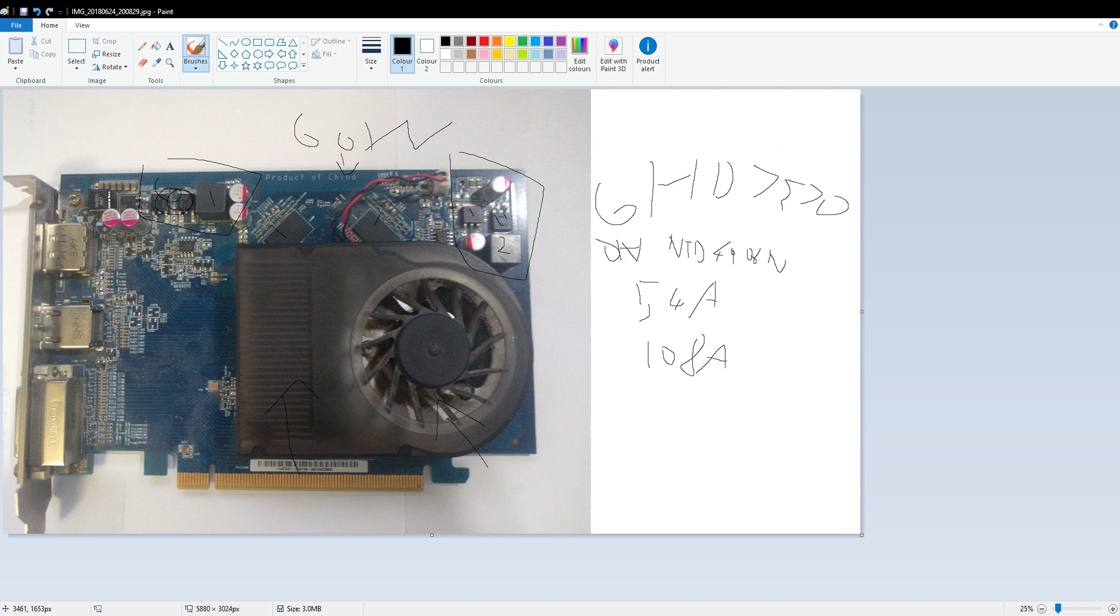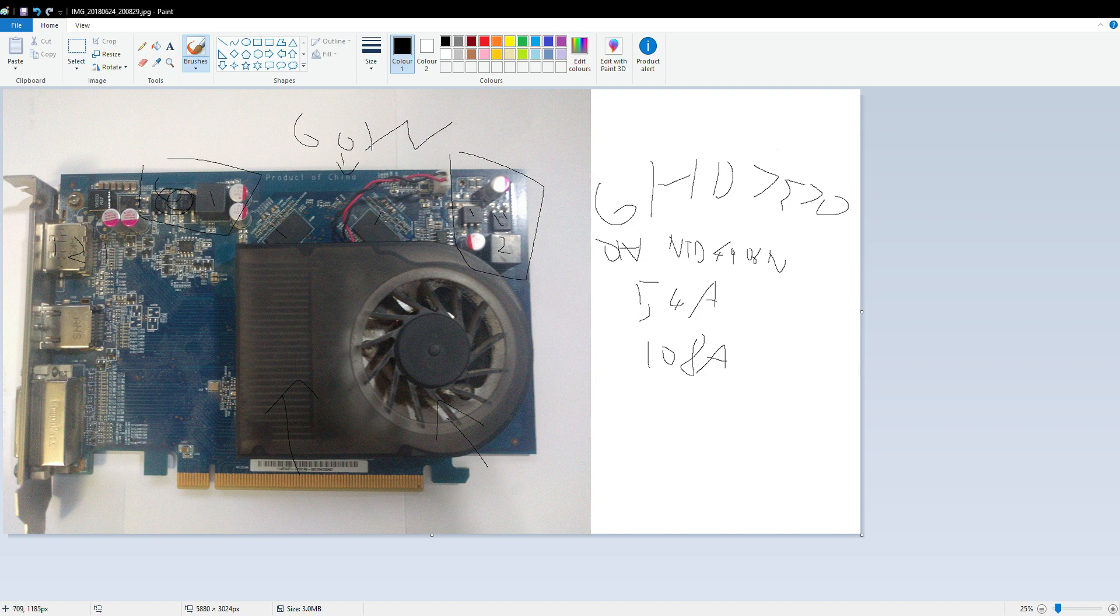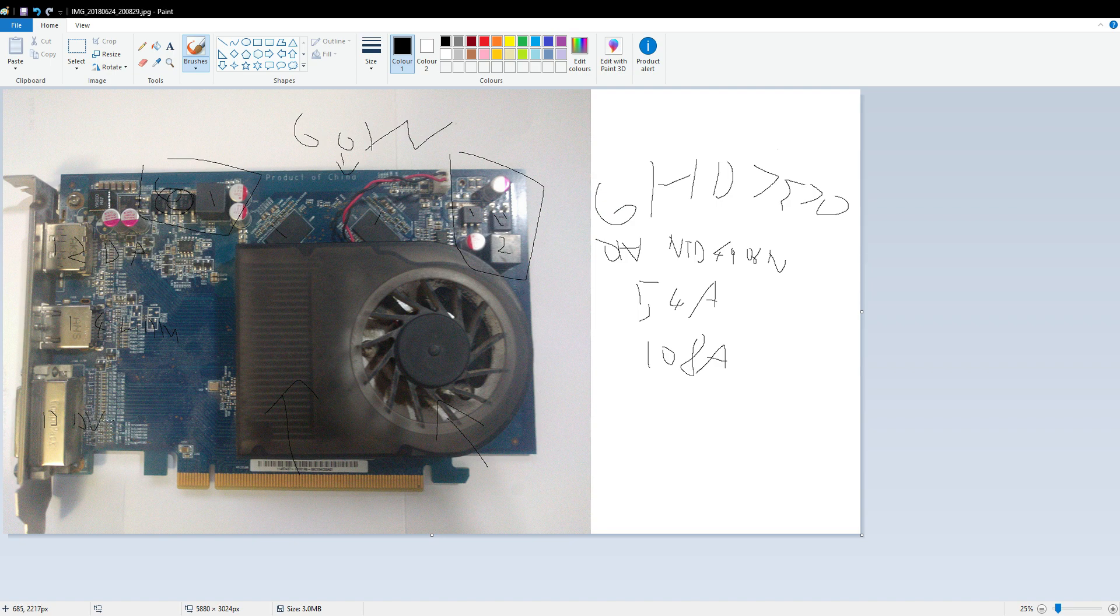The card has three display outputs: DisplayPort 1.2, HDMI 1.4, and dual-link DVI. Specifically DVI-I, so that means you can use a passive DVI to VGA adapter very easily. This means effectively you can run any kind of monitor off this card.